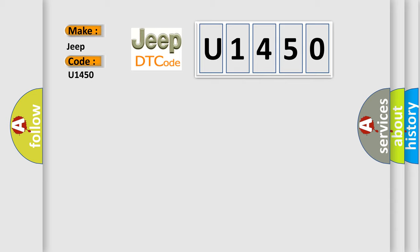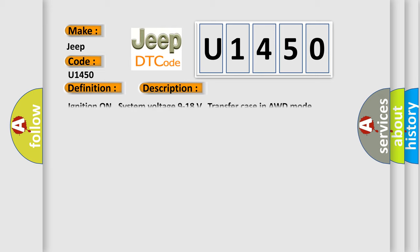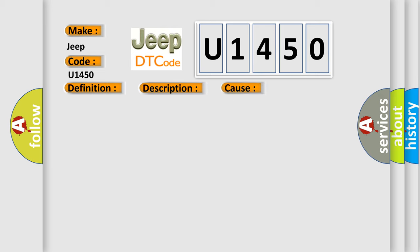The basic definition is General system malfunction. Here is a short description of this DTC code: Ignition on system voltage 9 to 18 volts, transfer case in AWD mode. This diagnostic error occurs most often in these cases: The TCCM is unable to correct sensed wheel slip for 10 consecutive seconds.